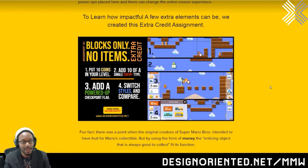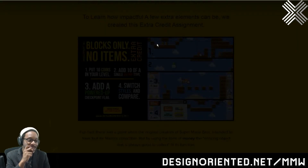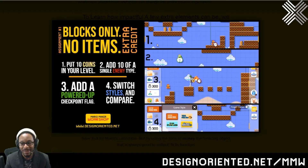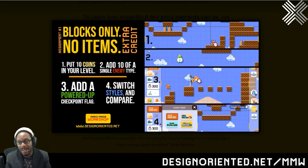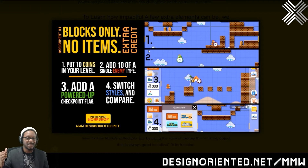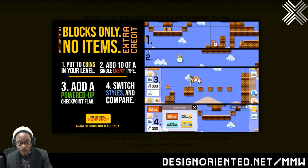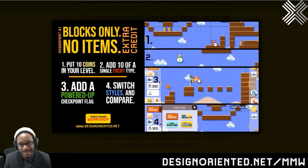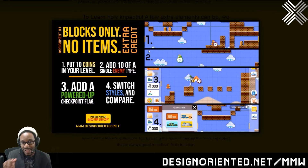To prove that to ourselves, we did assignment 1.5 — what we call blocks only, no items, extra credit. We took our level that had just blocks and said: only add coins, or just one type of enemy, or just one power-up, or switch up the styles. You can compare how different it is to move through the same formation as a different type of Mario, or with a super mushroom, or with coins in the space. Just adding one more element shows how differently you can make the experience.